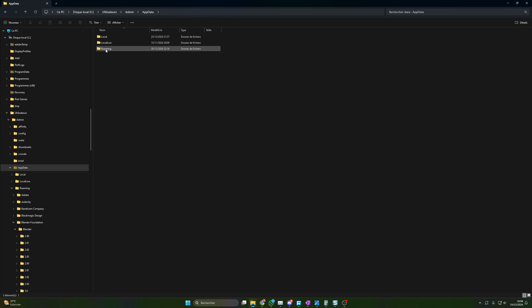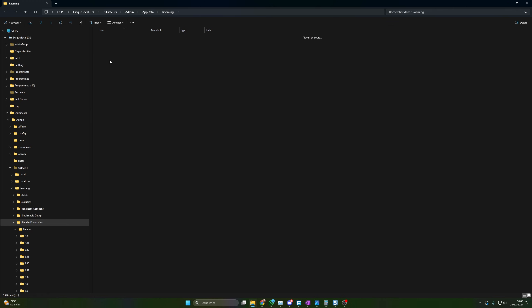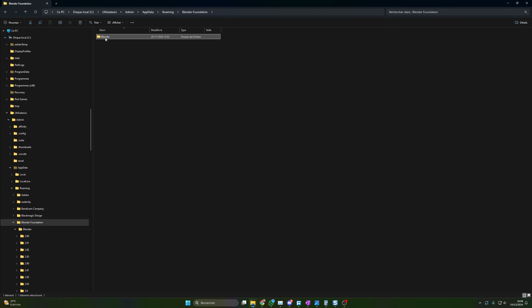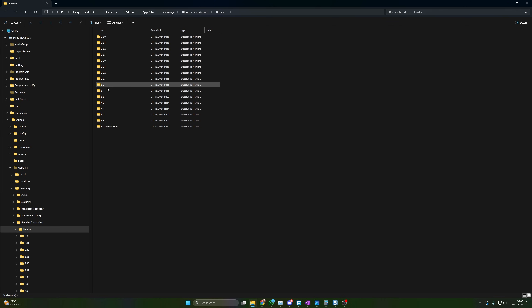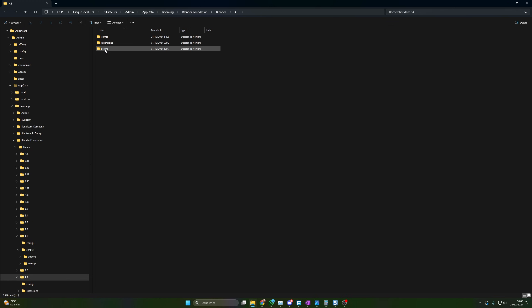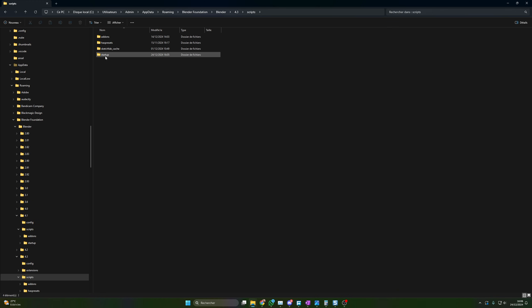So you need to see this app data. You click on this, you click on roaming, and then Blender foundation, Blender, then 4.3 if you're using 4.3 like me. And then in script, if it's not the case, you create a directory startup. You create it manually. It has to be named like this, startup.